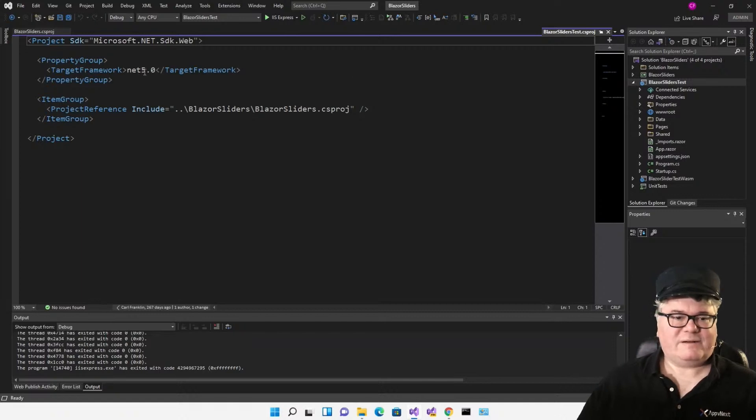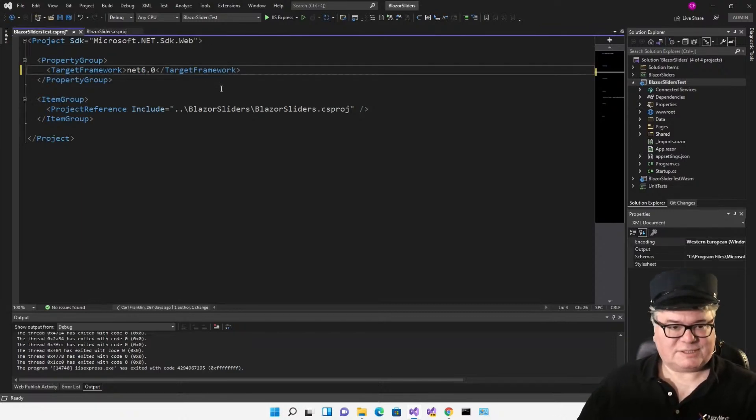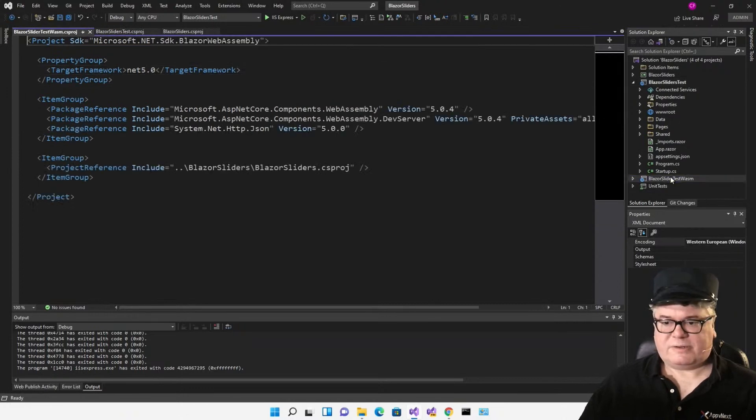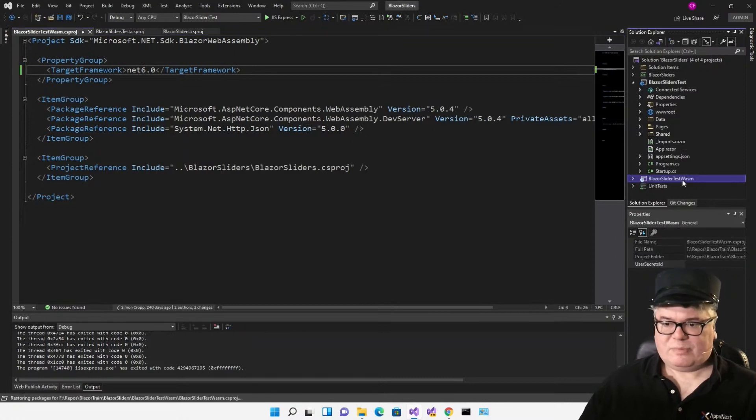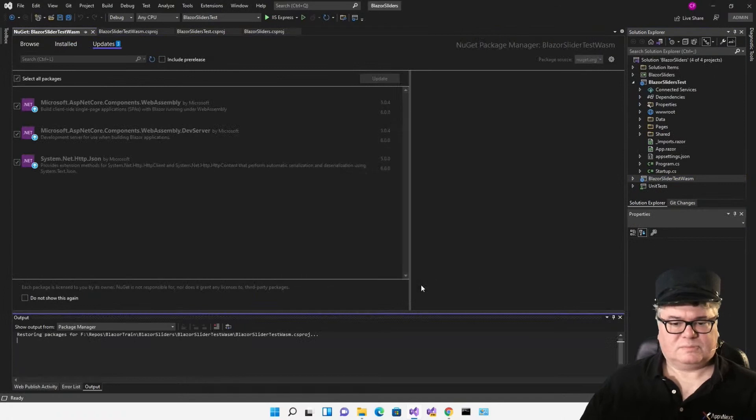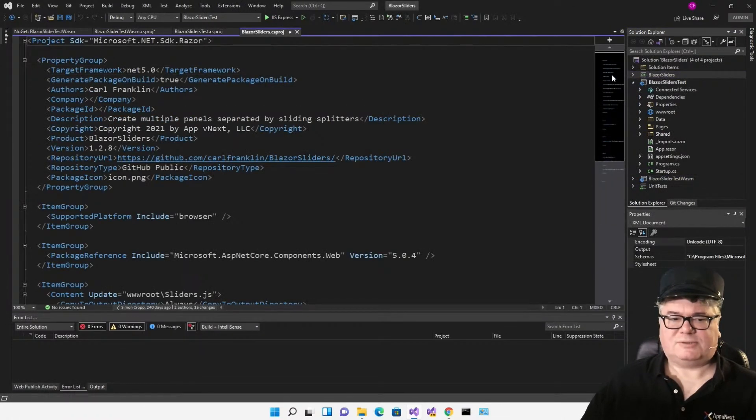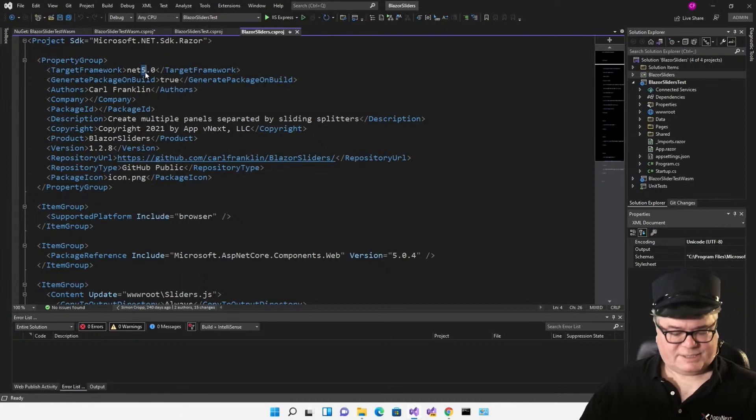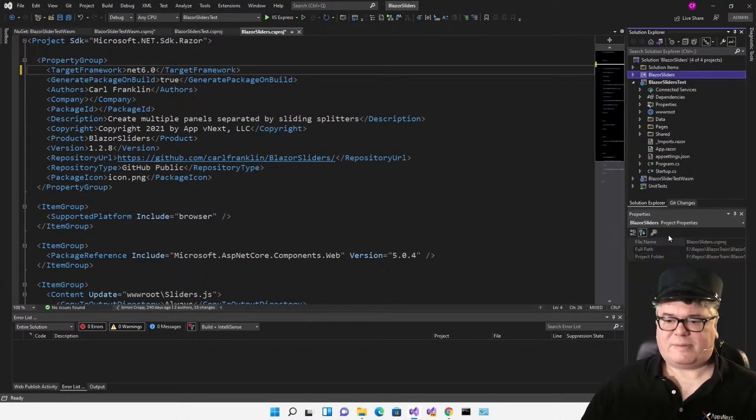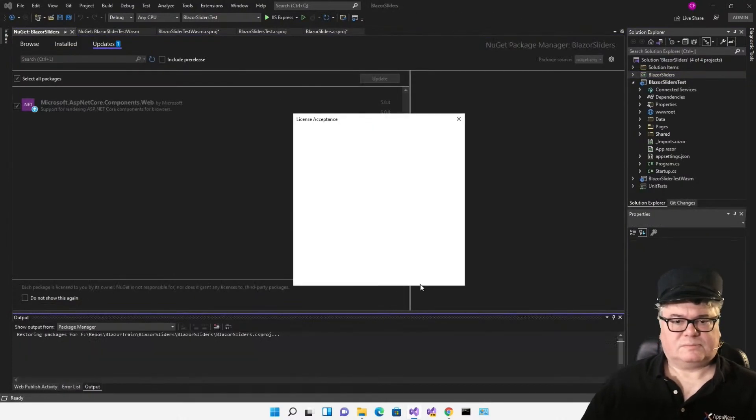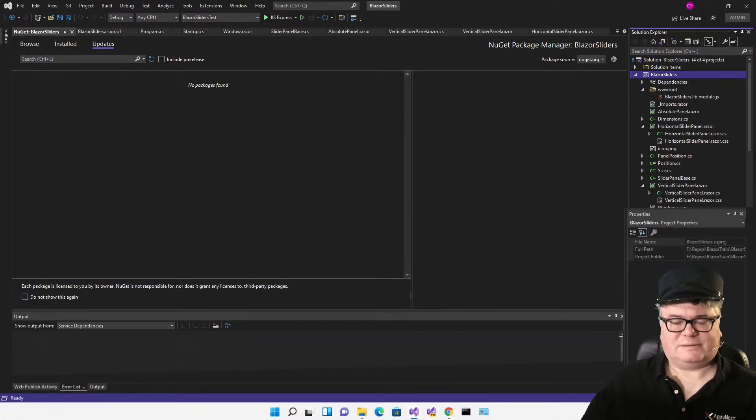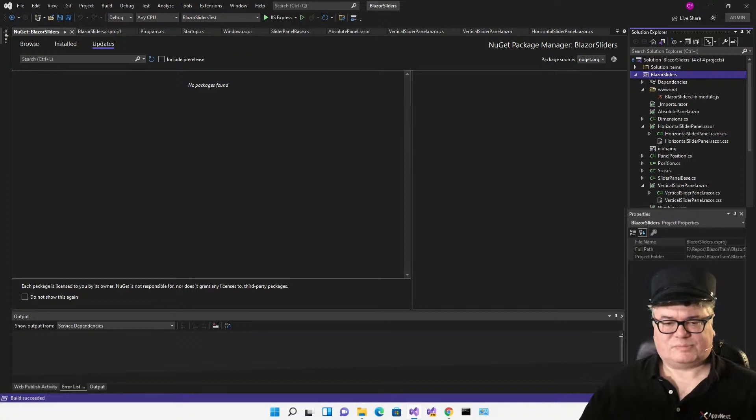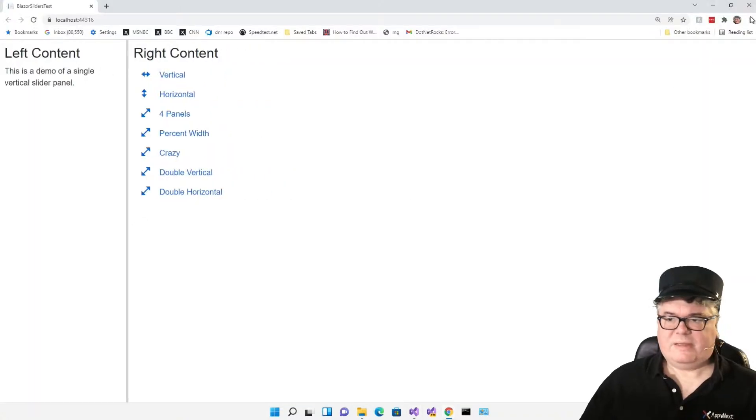Starting here, I'm just going to change the server application to .NET 6. I'll go to the test WASM and change that to .NET 6, and update the NuGet packages. And I'll go to Blazor sliders and make that a .NET 6 application and also update the NuGet packages. I don't expect any issues here running it just as a .NET 6 application. And there are none.